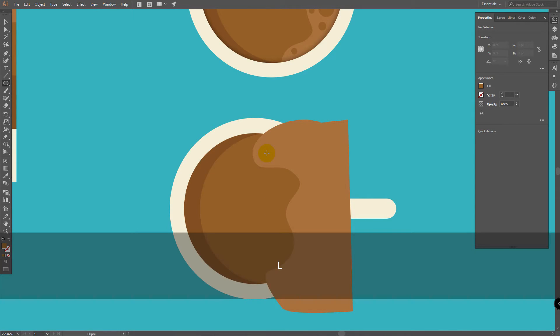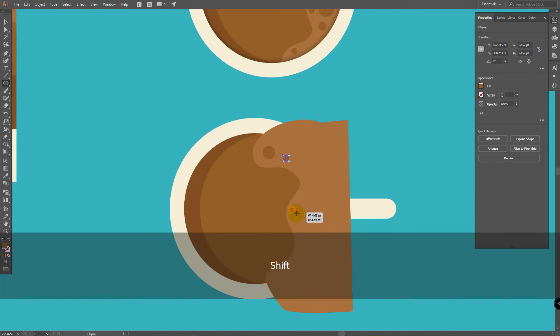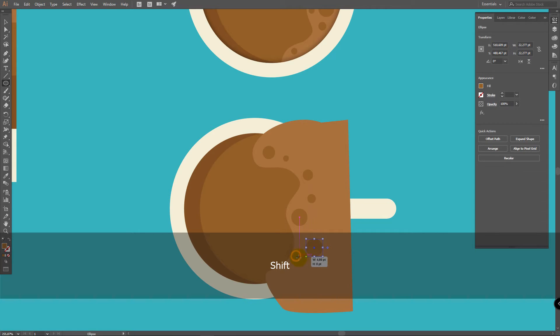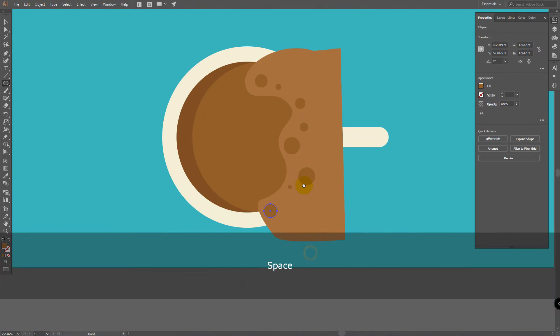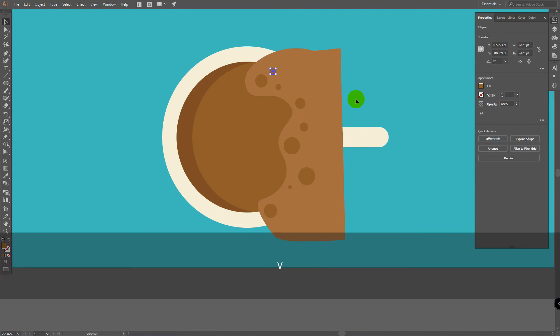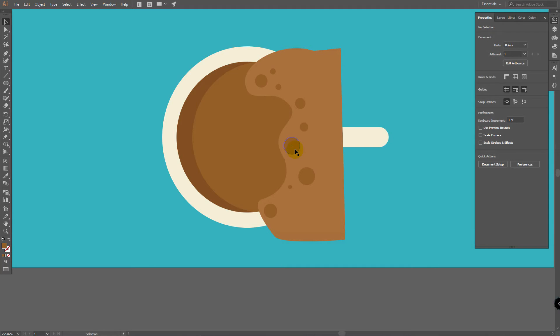Press L for Ellipse Tool and holding Shift draw Ellipses like this. You will be able to change their position or size anytime. Now press V for Selection Tool. And before you start to edit these circles, it's time for step number 4.